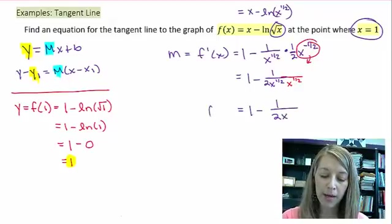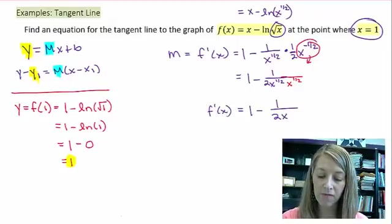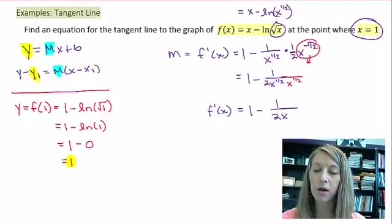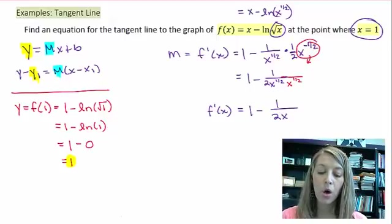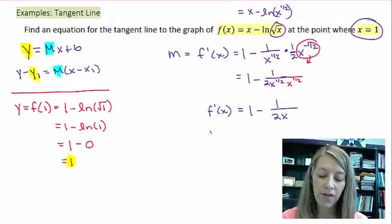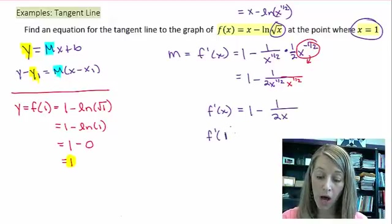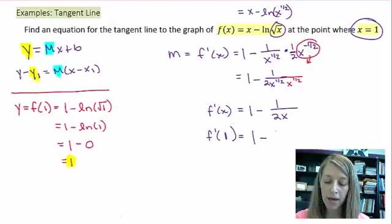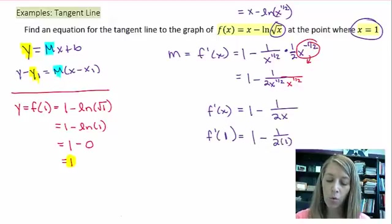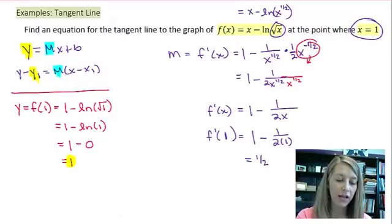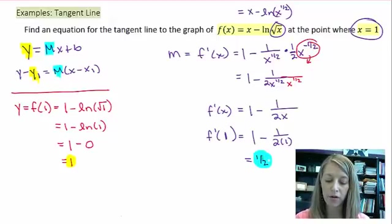So my derivative at any given value is 1 minus 1 over 2x. To find my slope, I evaluate this when x equals 1. So this is 1 minus 1 over 2 times 1, or 1 minus 1/2, which equals 1/2. And so that gives me my slope value.